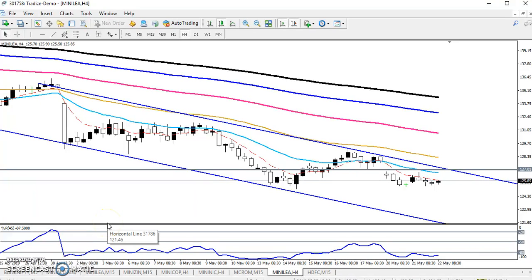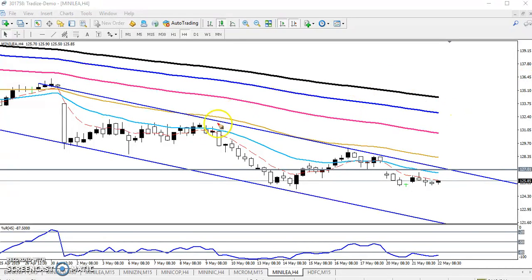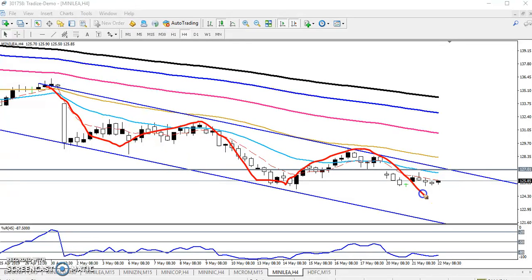Hello and welcome to our channel. In this video I'll discuss Lead. I'm taking the four-hour chart to find out the range. Here you can see Lead is running in this range.